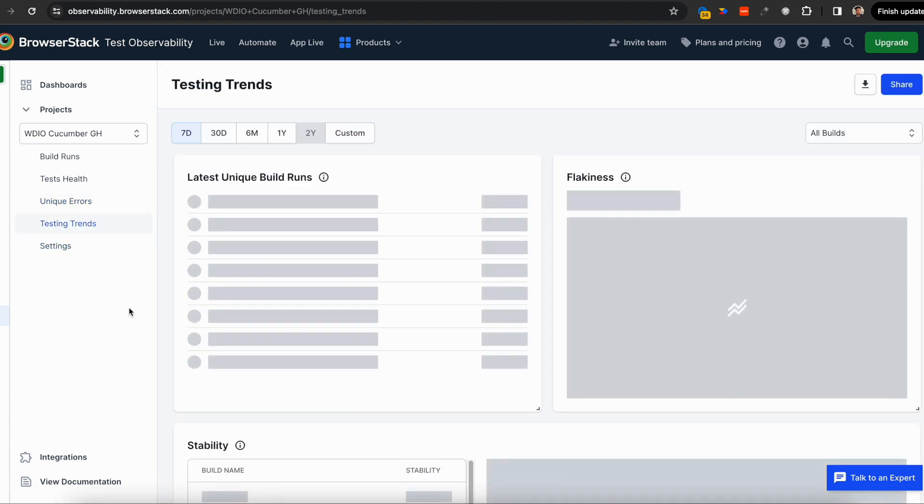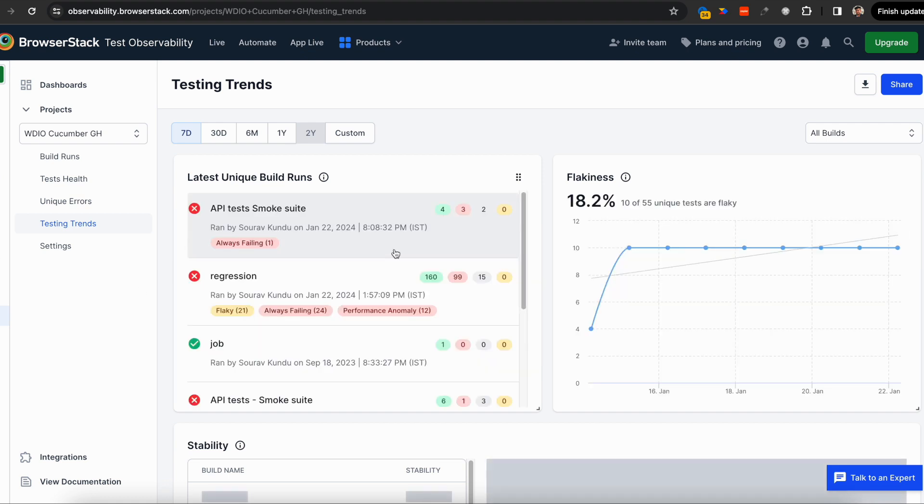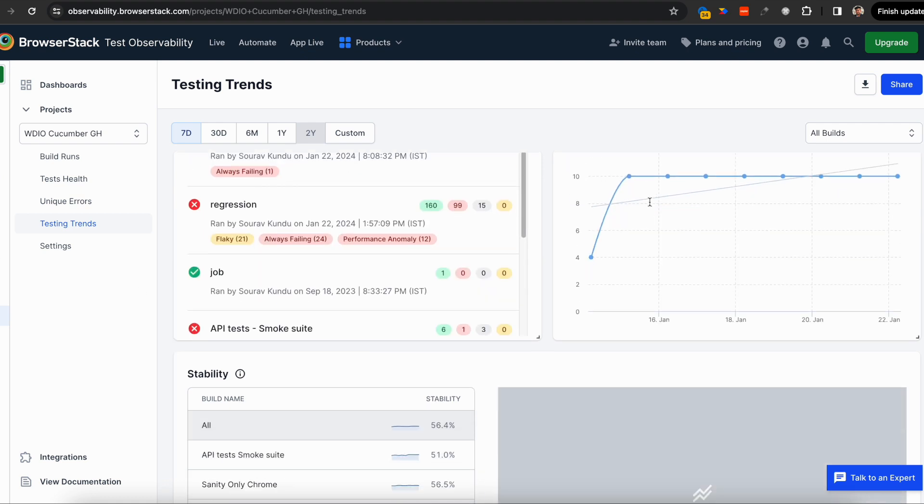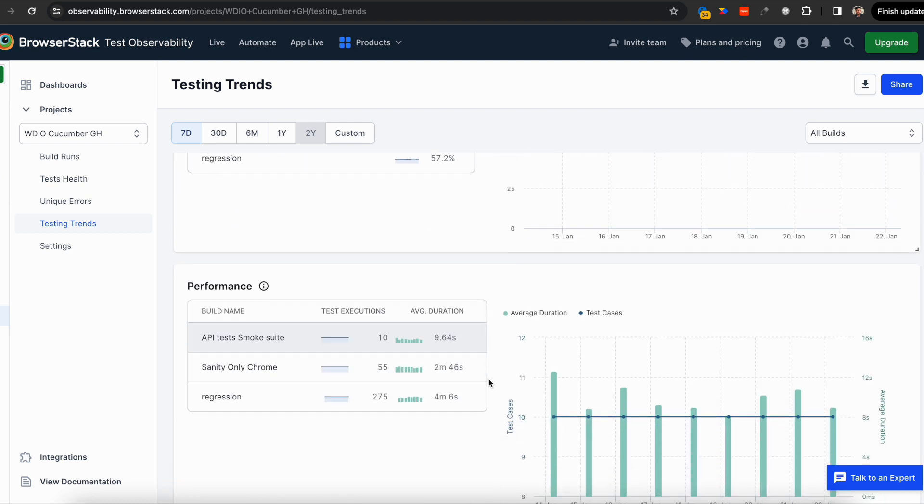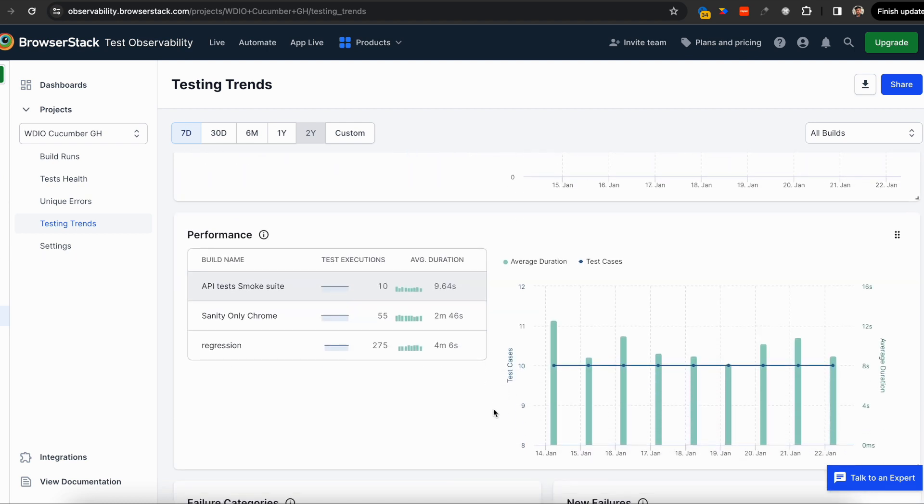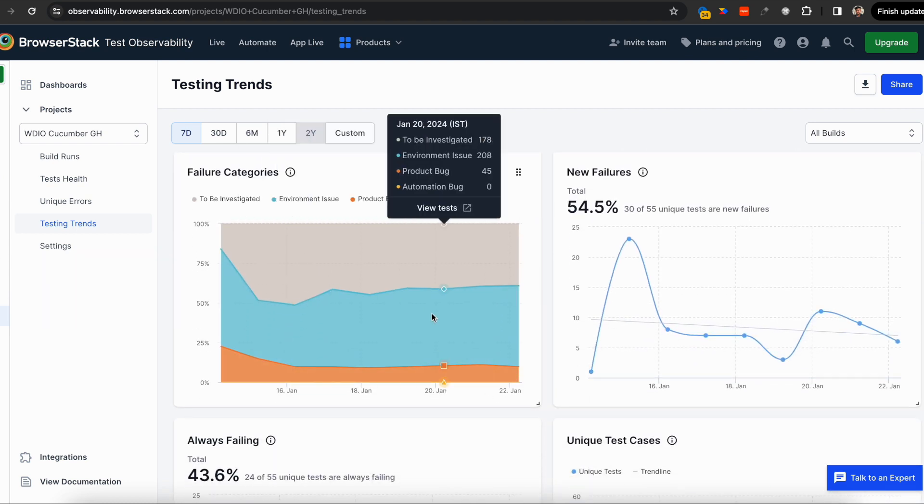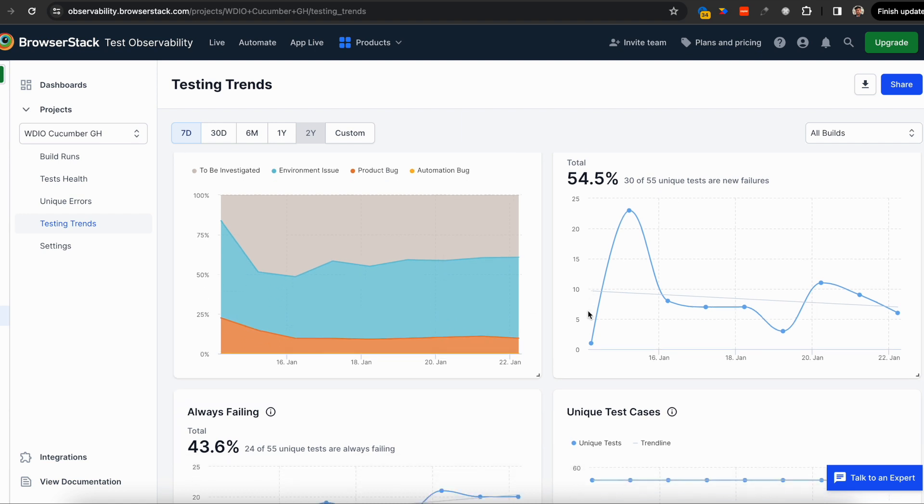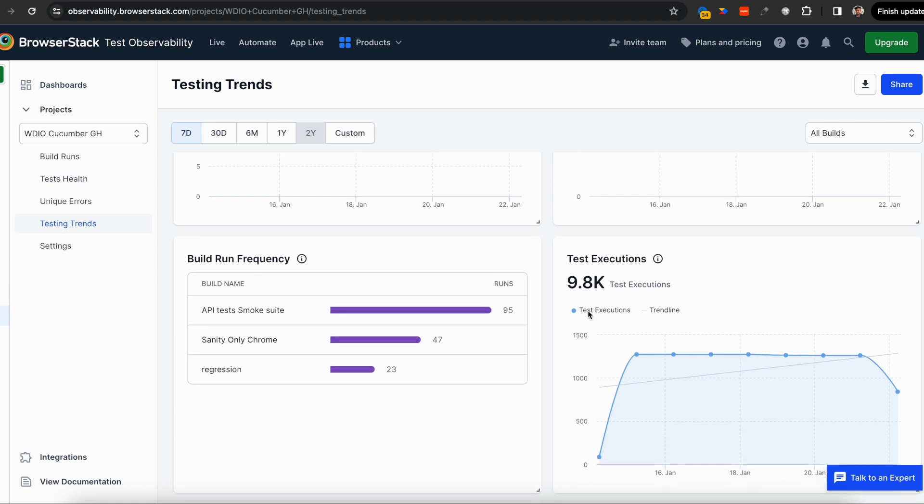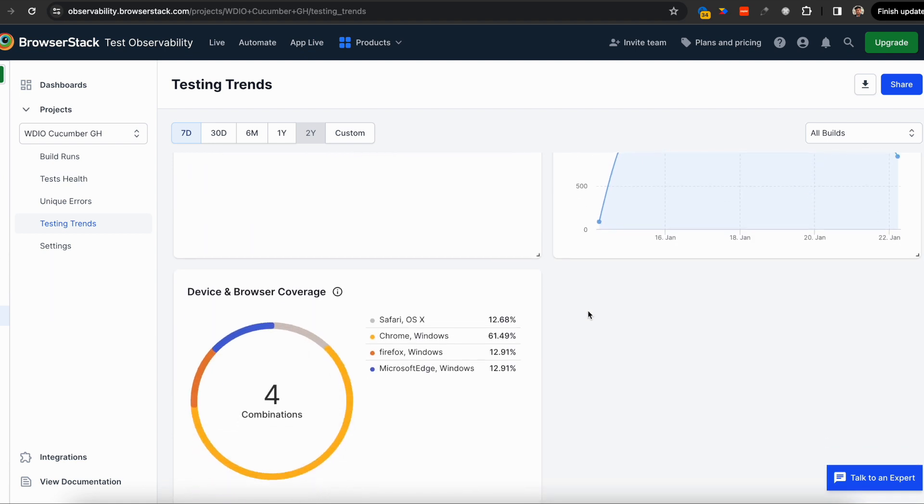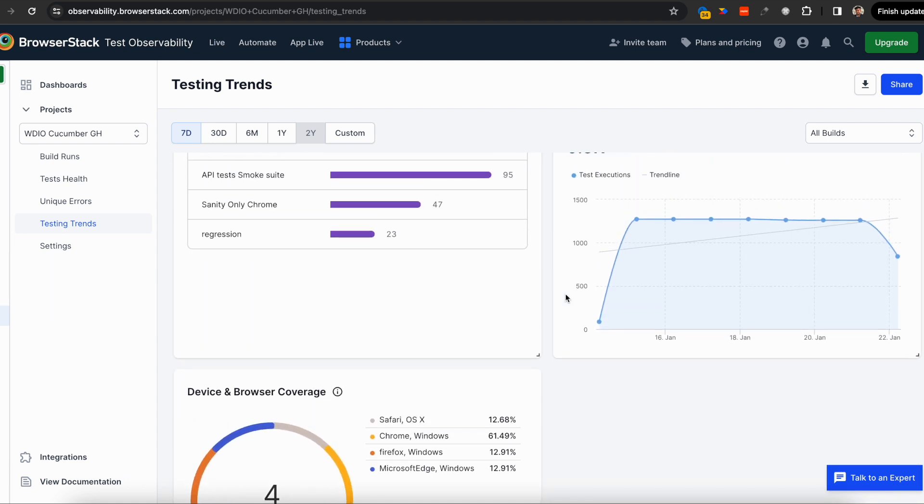Test Observability helps you track and monitor all key automation metrics. Is flakiness going down? Is stability improving? Is performance improving? Are failure categories heading where you want? New failures, always failing, unique—everything you want to track for any project is right here.